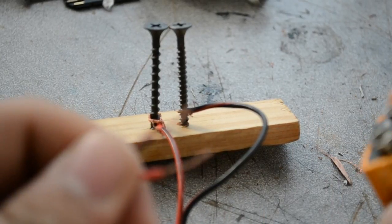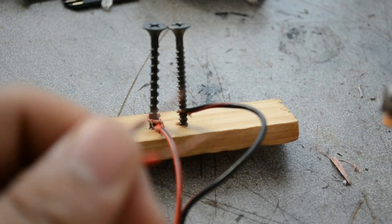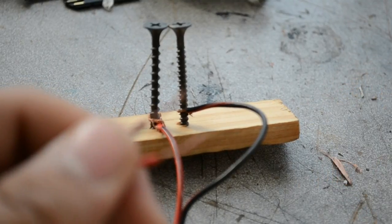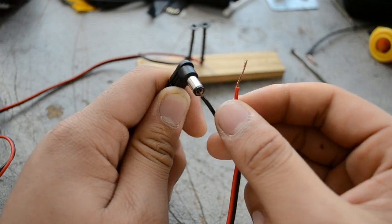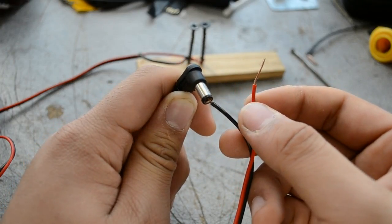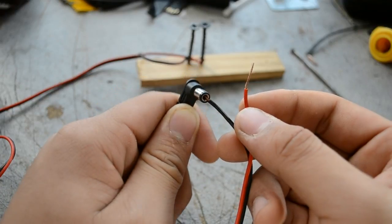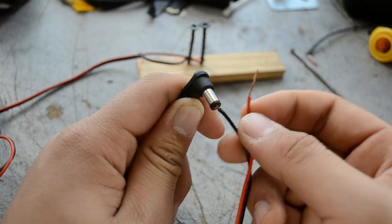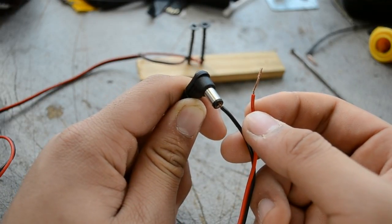So all we have to do now is hook this up to our switch so that we can control that spark. And the way that most of these power adapters work is the inside is your positive and your outside is your negative.